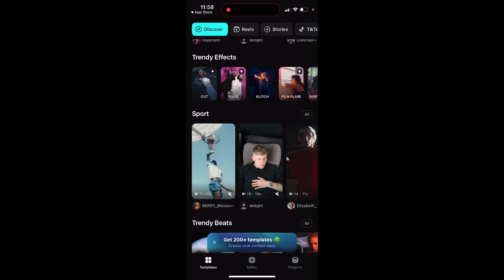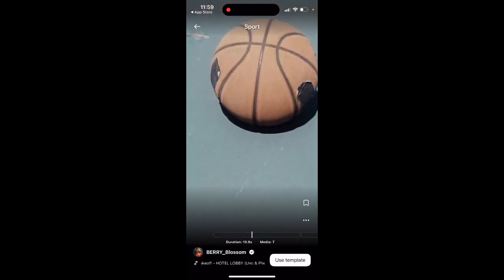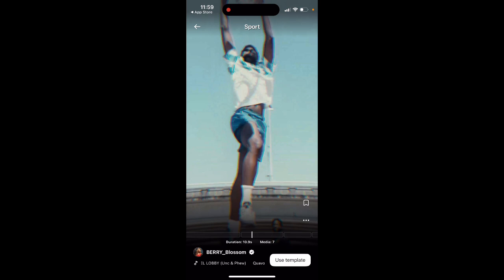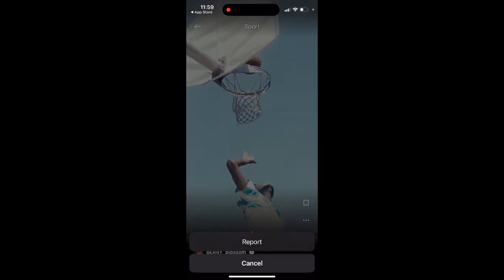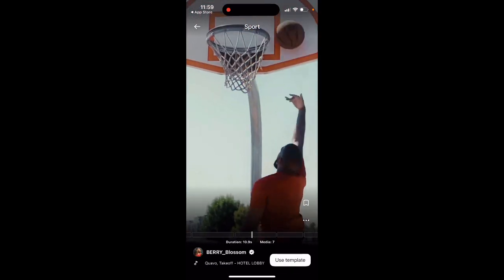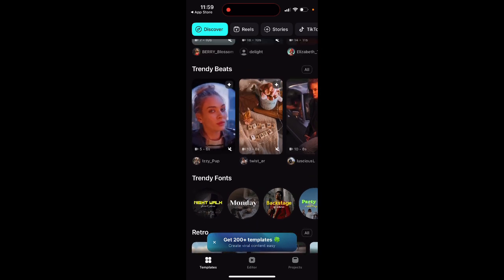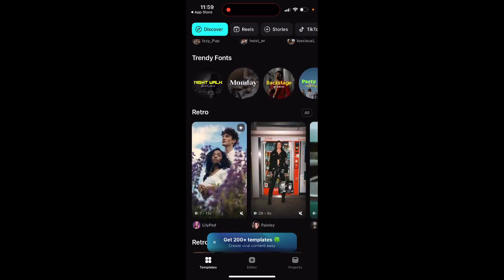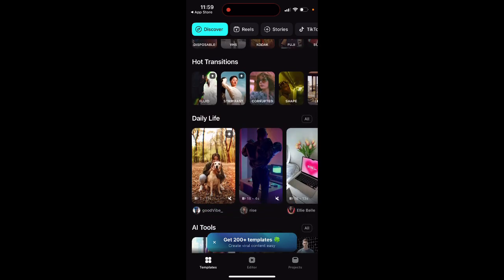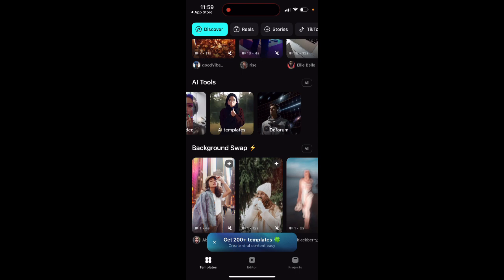You can create lots of AI TikToks, with lots of templates in different categories, a lot of filters which you can just select and easily apply to your video. And there is also music automatically attached to each of these templates.